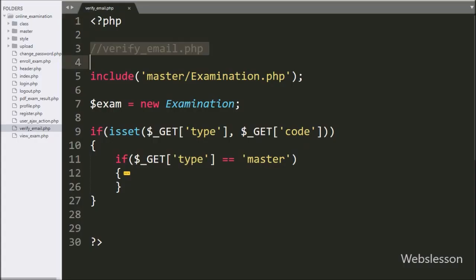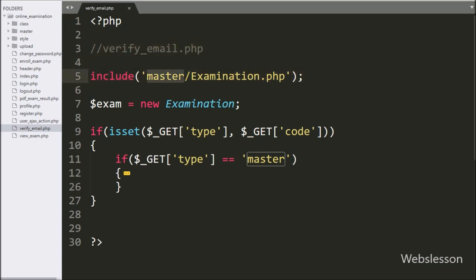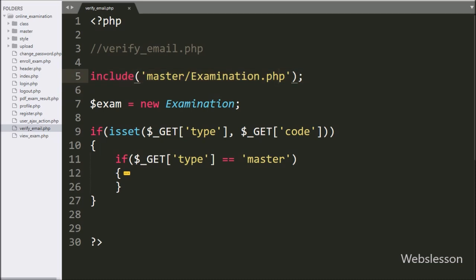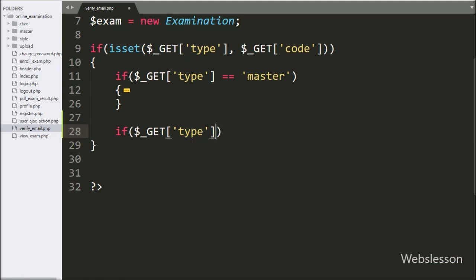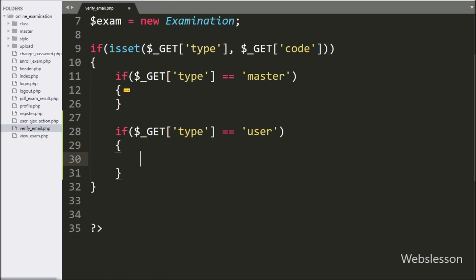For this feature, we go to the verify_email.php file. In this file we have already included the examination class and made an object of this class. We directly go under the if block of code, and here we write an if statement. Under the condition, we write dollar_GET type is equal to user.